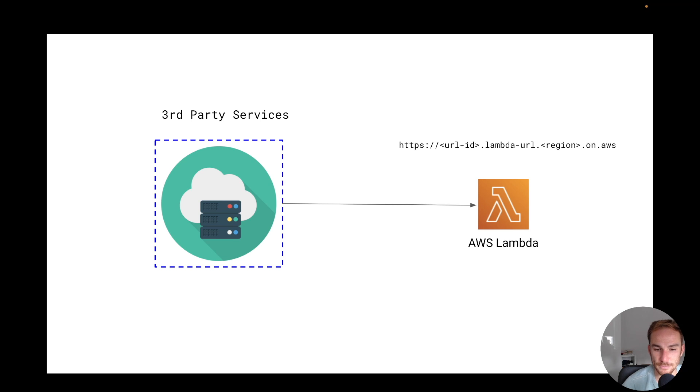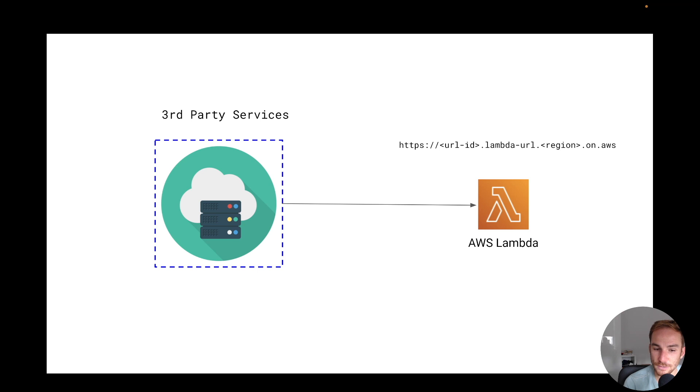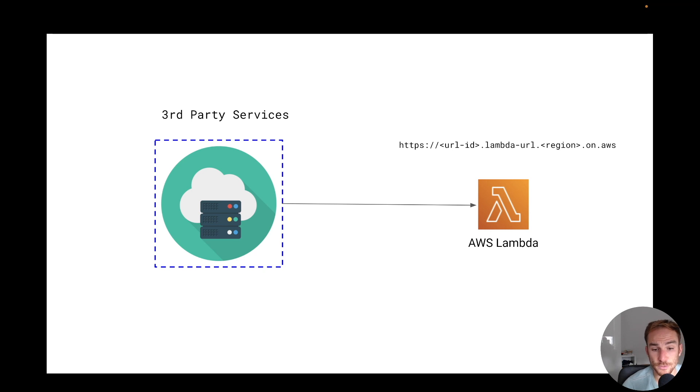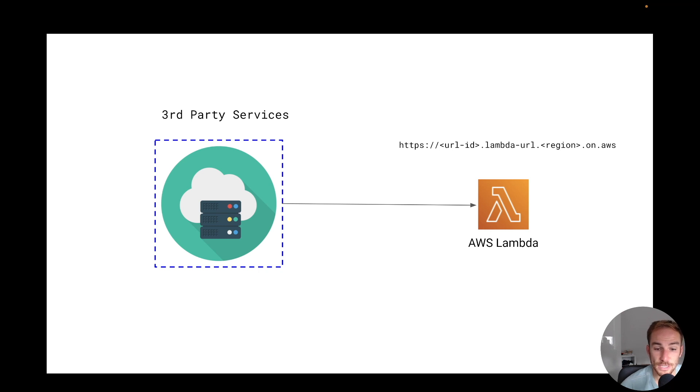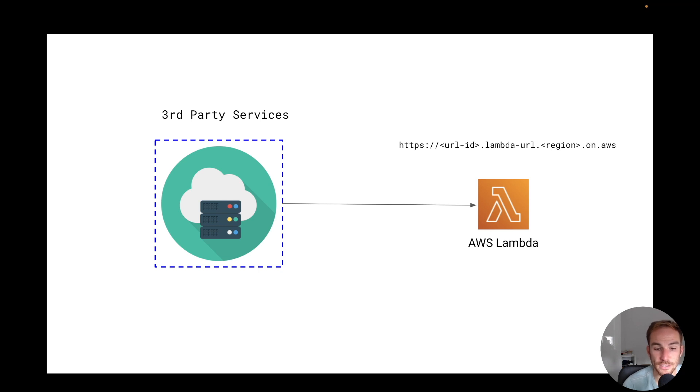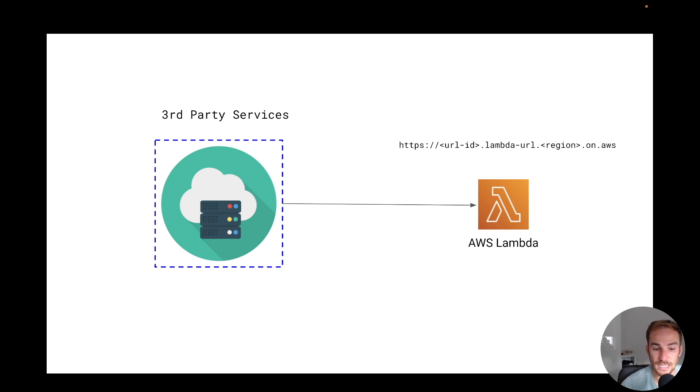Obviously we're going to use Lambda function, but we can put in front of a Lambda function an API Gateway if we want to go with a more classical solution, or we can use a new service within Lambda which is called Function URL. So basically now you can obtain a public URL straight from the Lambda function and use it as a public URL when other services can call your Lambda function. I actually made a video about it, so if you want to see how it works and how to create one, I'm going to put the link here.